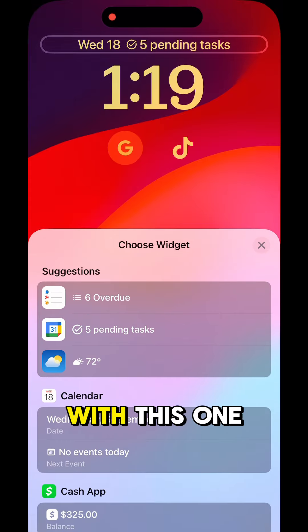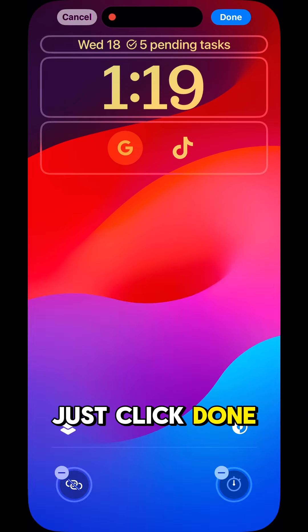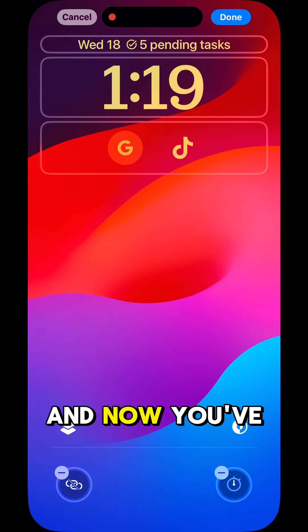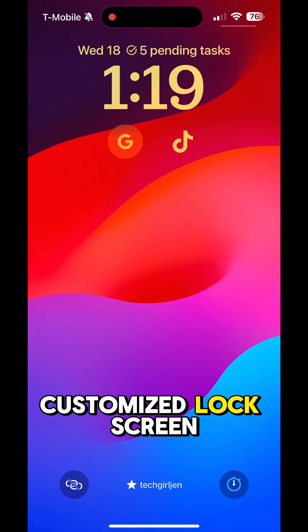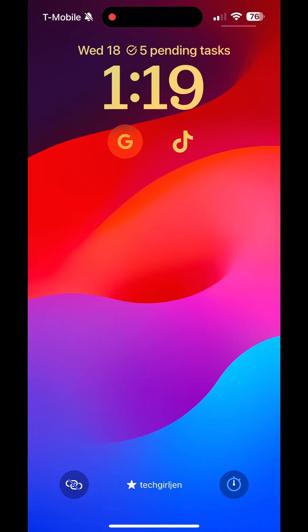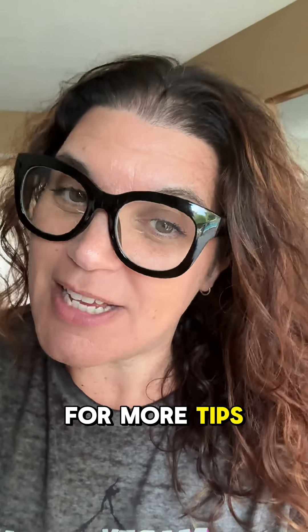Have some fun with this one. When you're finished, just click done, and now you've got a perfectly customized lock screen. Like and follow for more tips and tricks from a tech girl.